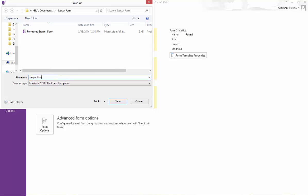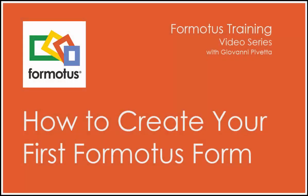As I mentioned before, I will continue to use this same form throughout the training video series, including the next video in which I will show you how to upload, deploy, and use your starter form on a device. Thanks again for joining me. Feel free to visit Formotus.com for more information.